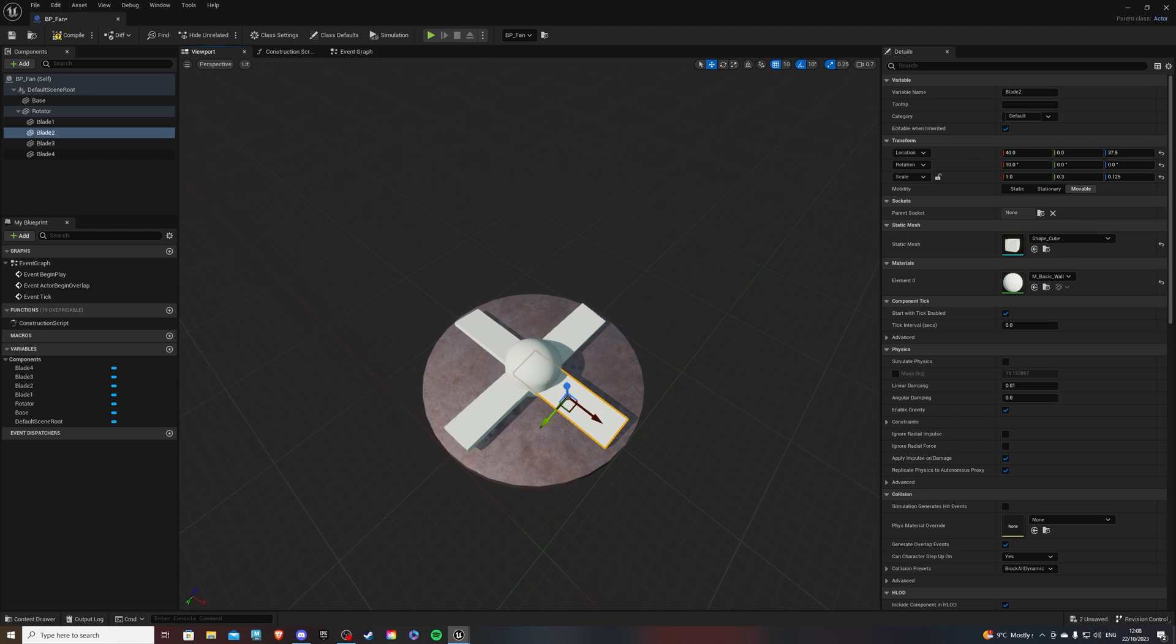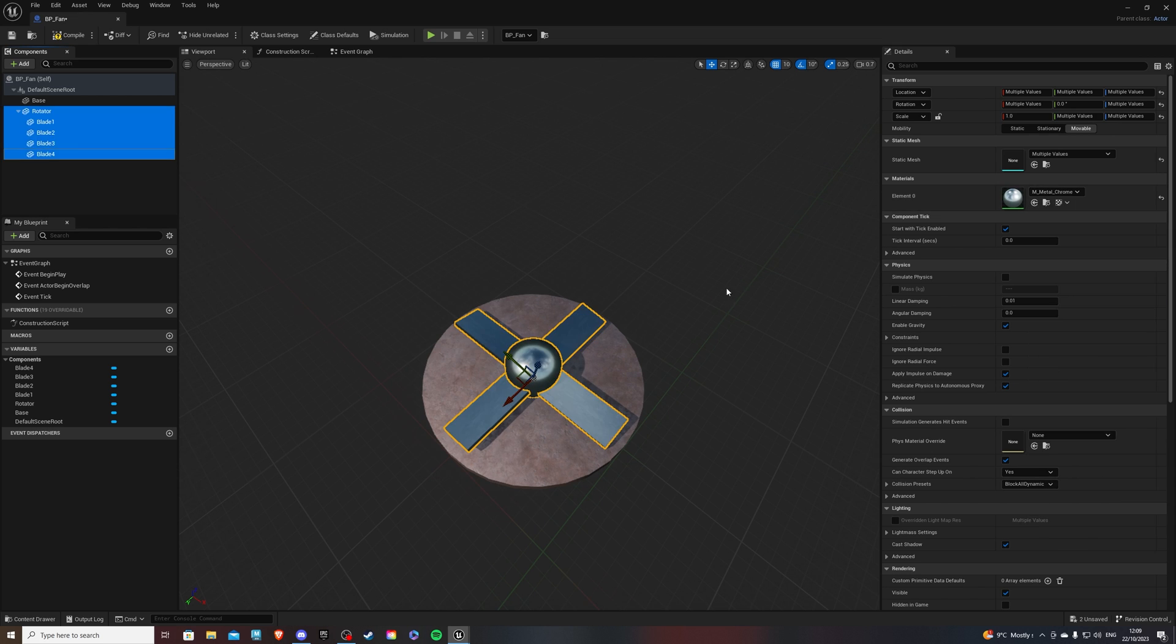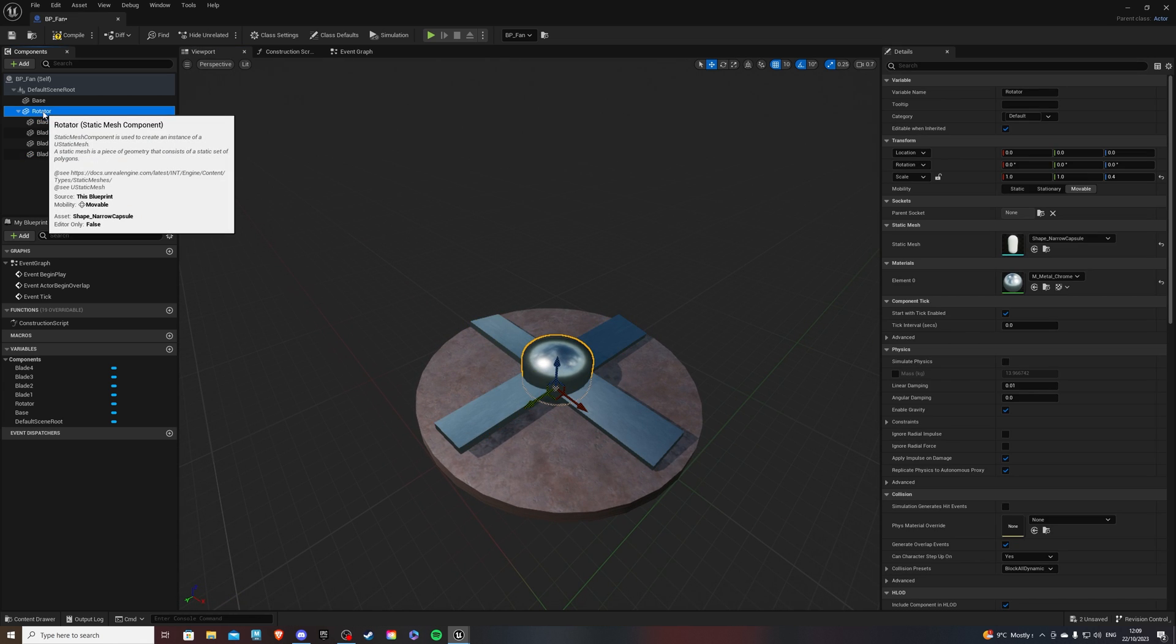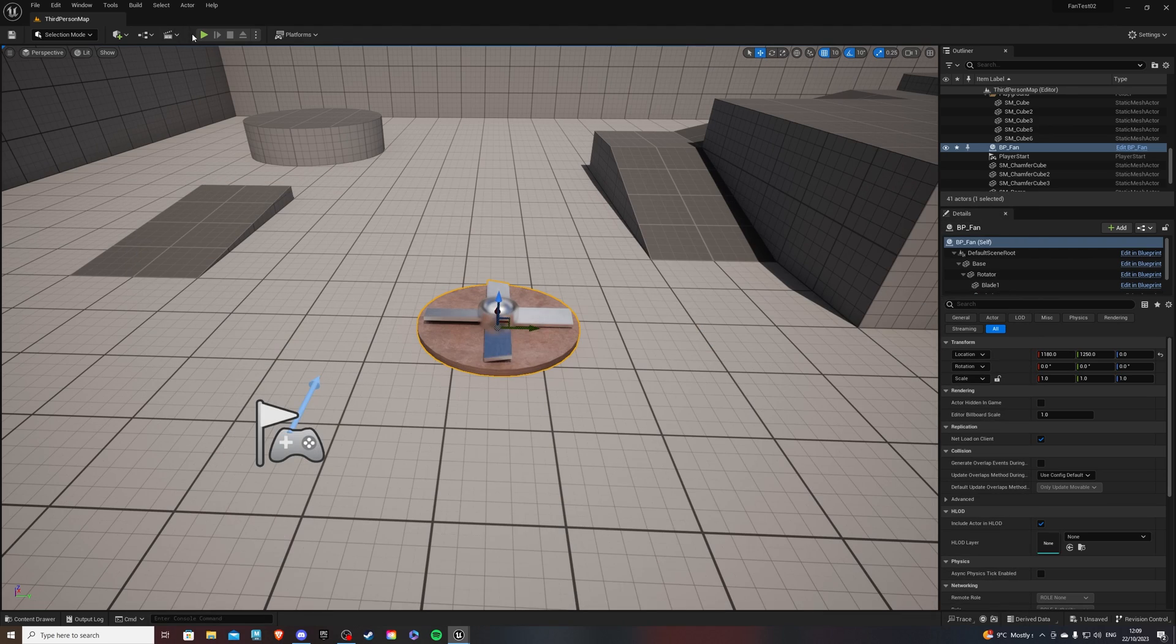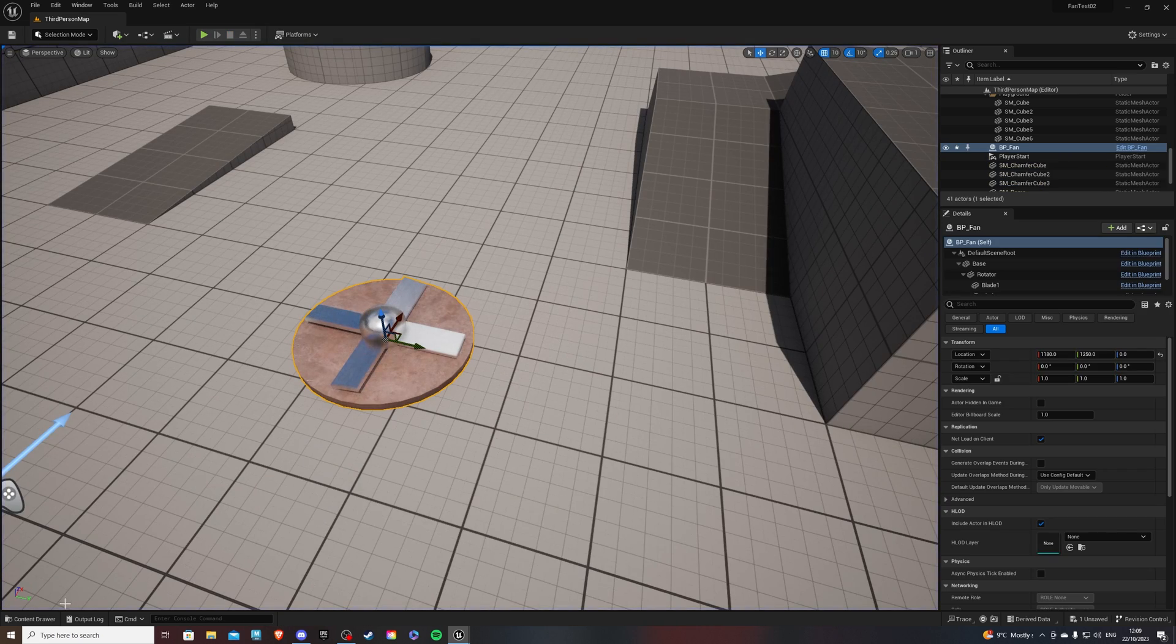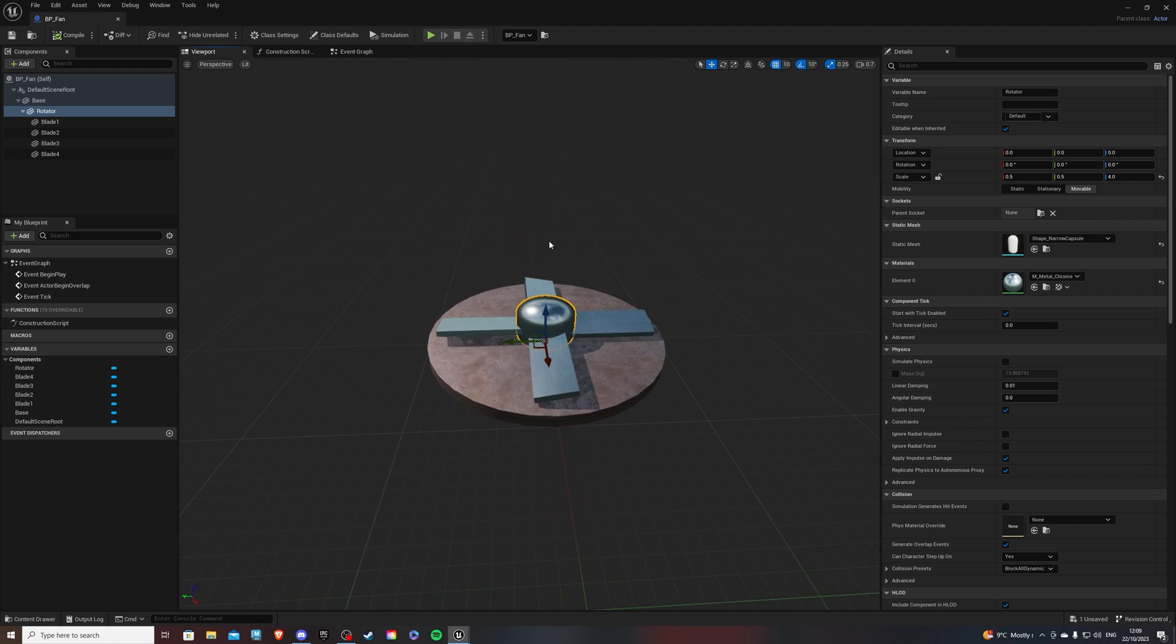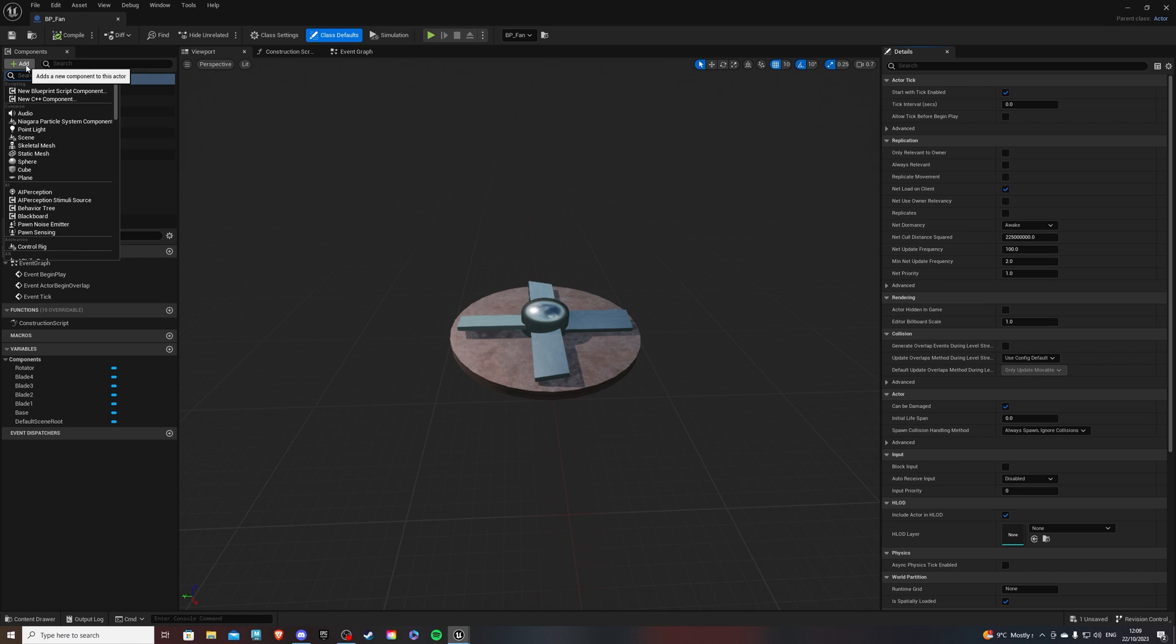Now, for the material, we can just simply select all of this. And do chrome. And that's going to look nice and metallic for us. And if we select the rotator, we also want to parent this into our base. Compile and save that. And if we go and hit the play button, we can see how all of this will look. So the next thing we should do is add some functionality. And in order to do that, we need a collision. So select your BP underscore fan and type collision.